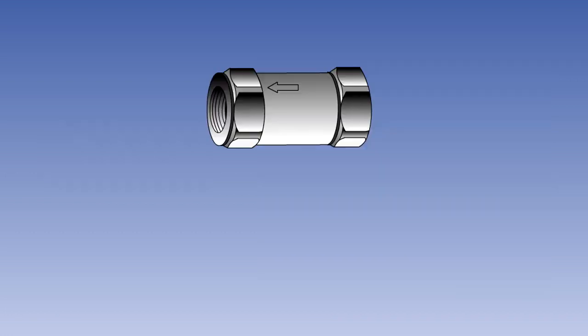The most common device used to control the flow of fluid is the non-return valve. This valve permits full flow in one direction, but blocks flow in the opposite direction, in a similar way to a diode in electrical circuits. This valve is also known as a check valve or non-reversible valve.